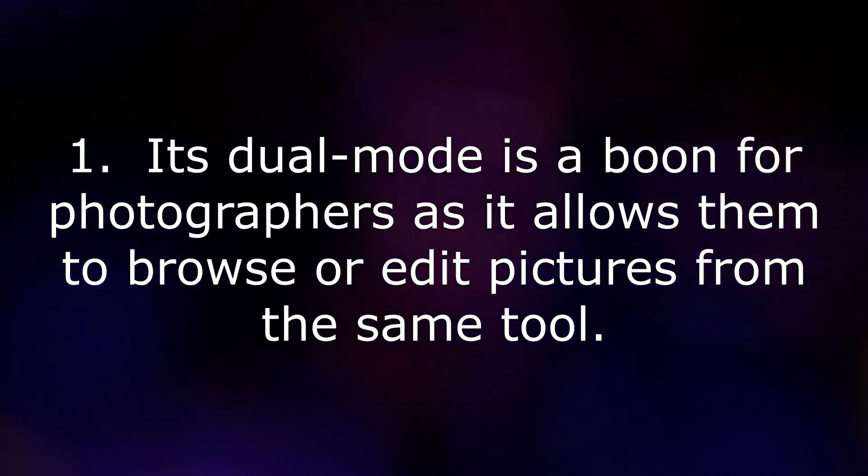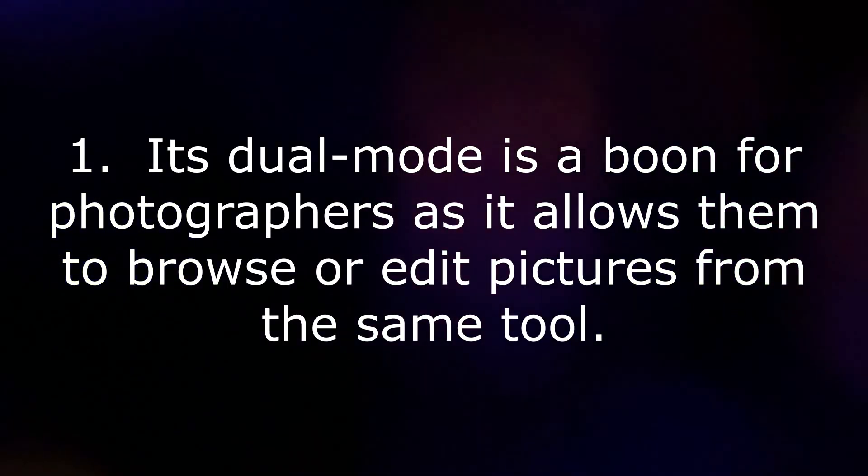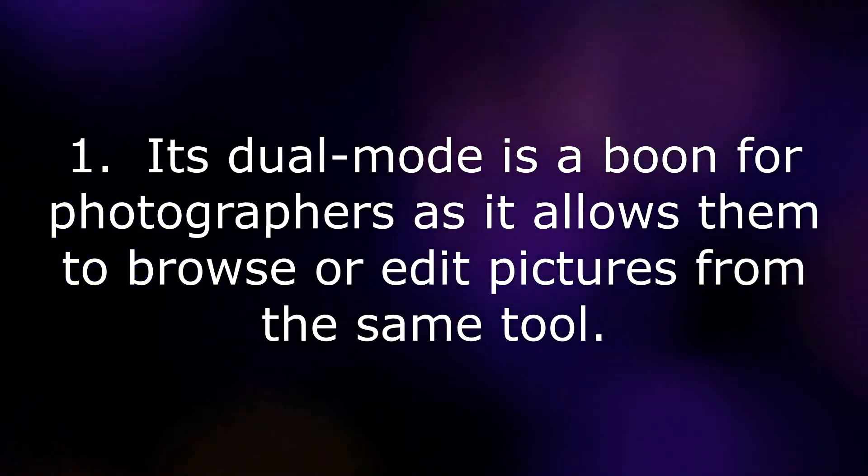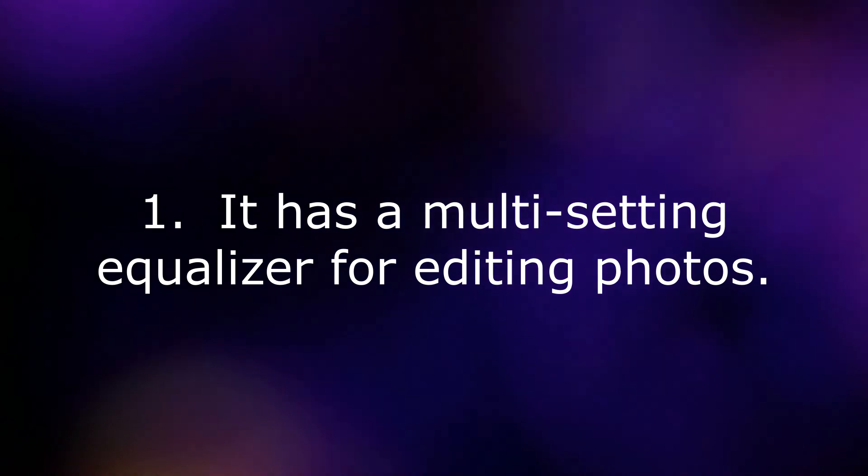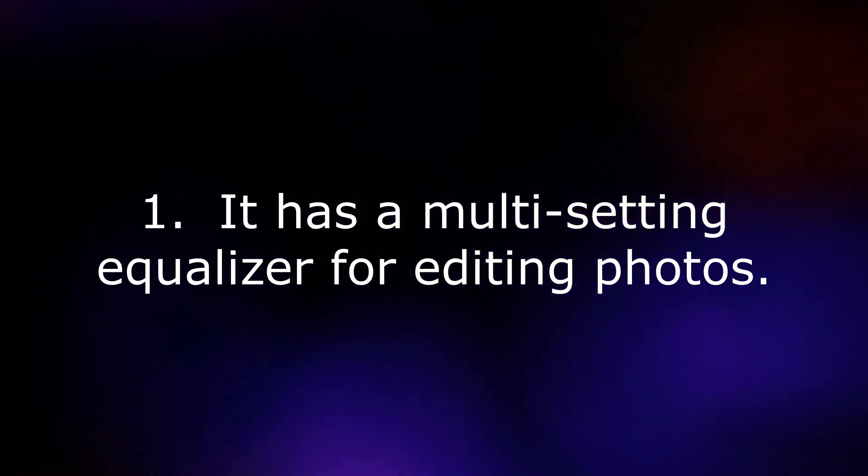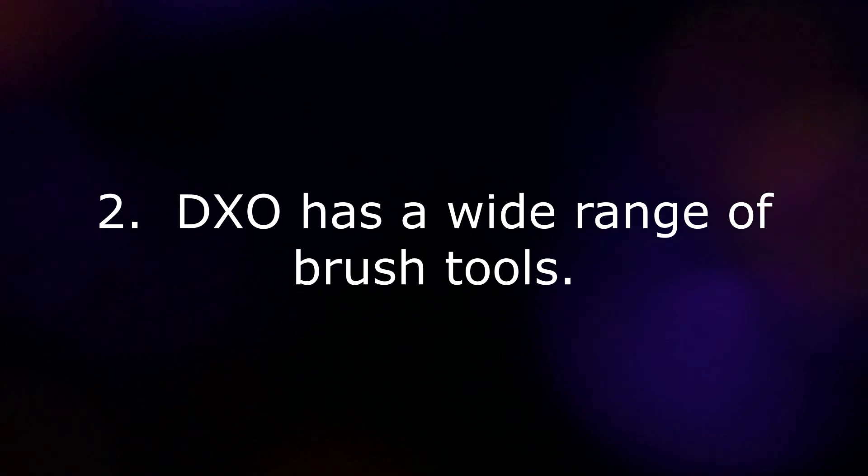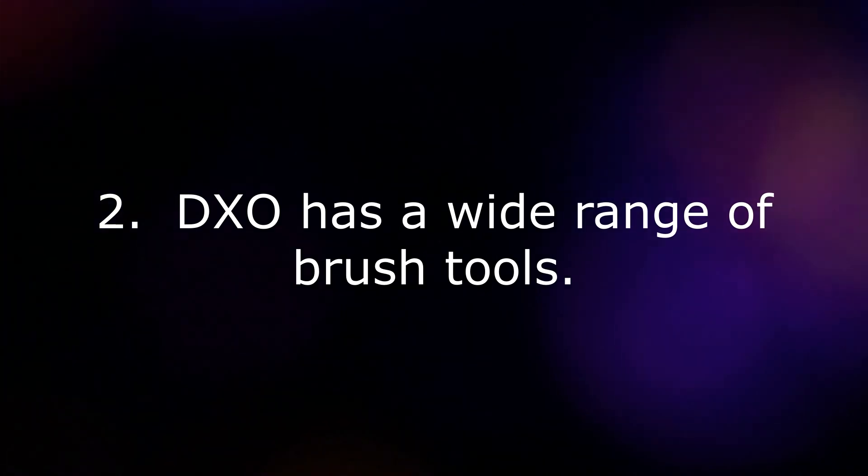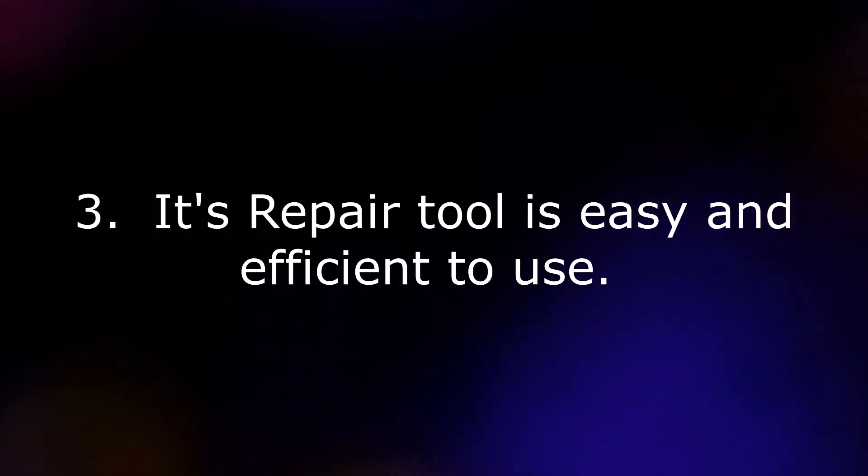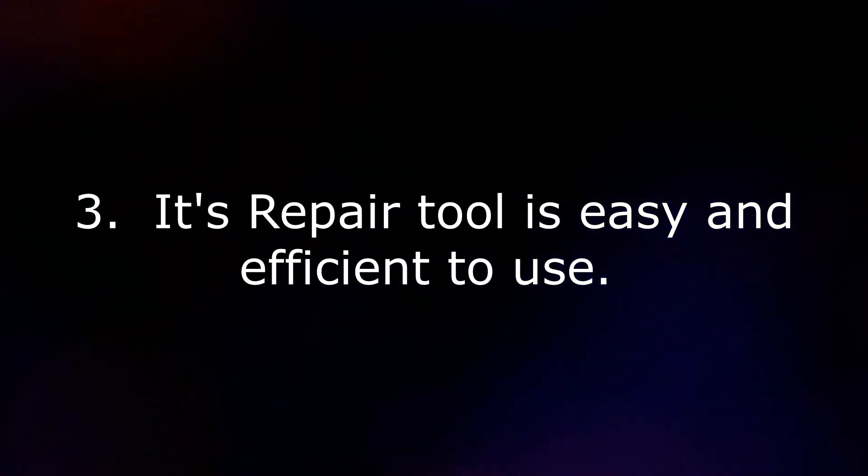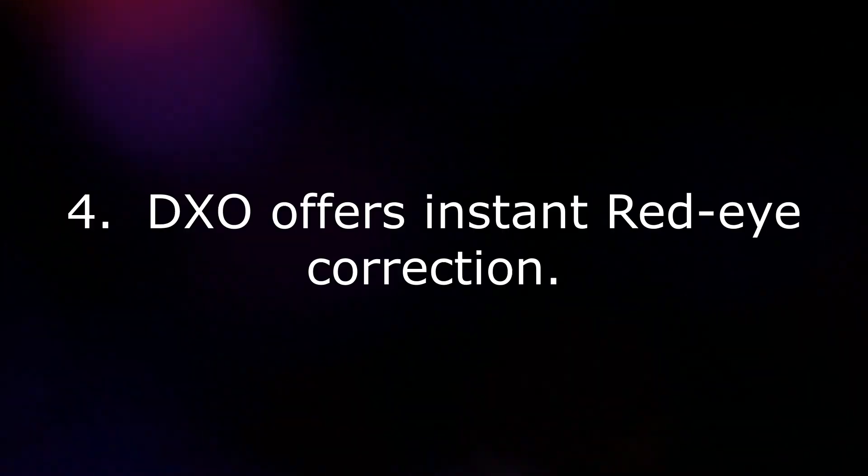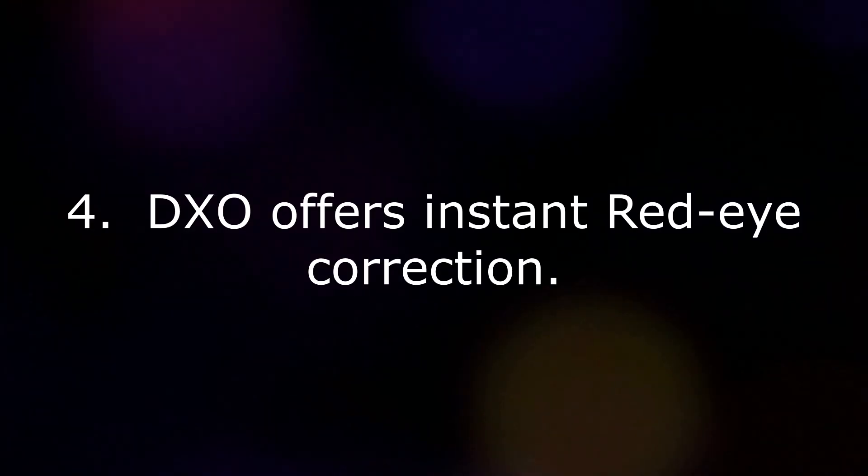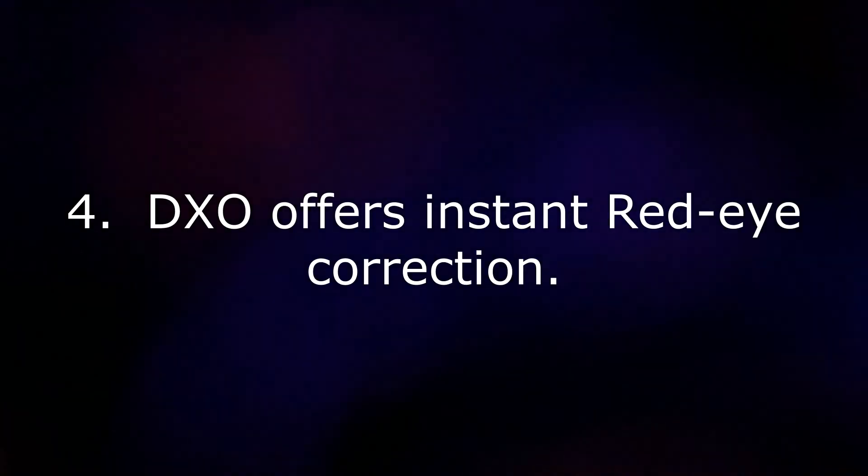Some of the features of DxO PhotoLab 4 are: It has a multi-sitting equalizer for editing photos. DxO has a wide range of brush tools. Its repair tool is easy and efficient to use. DxO offers instant red-eye correction.